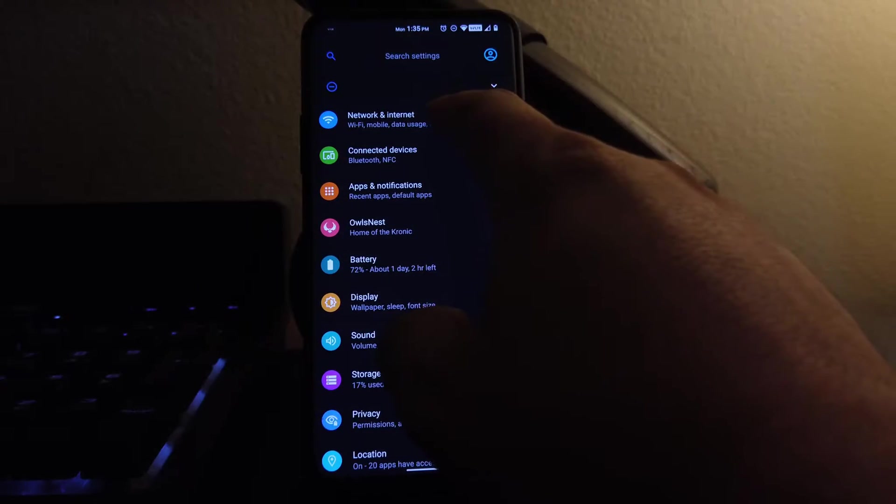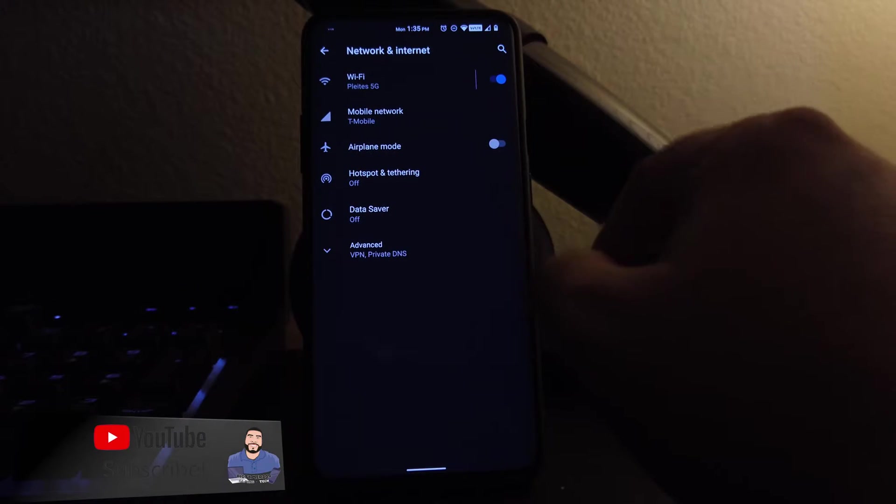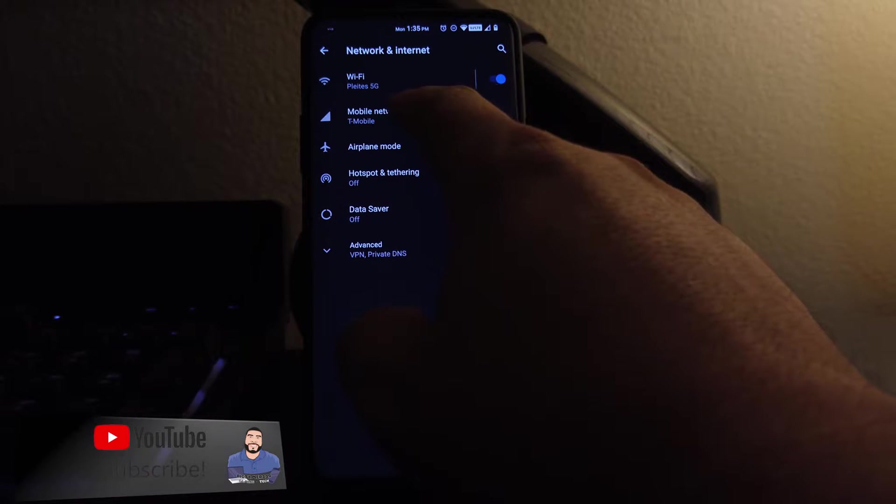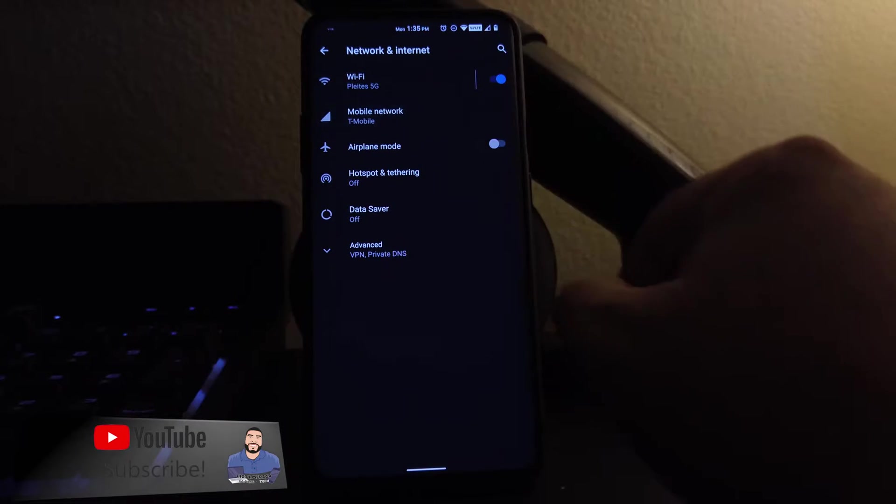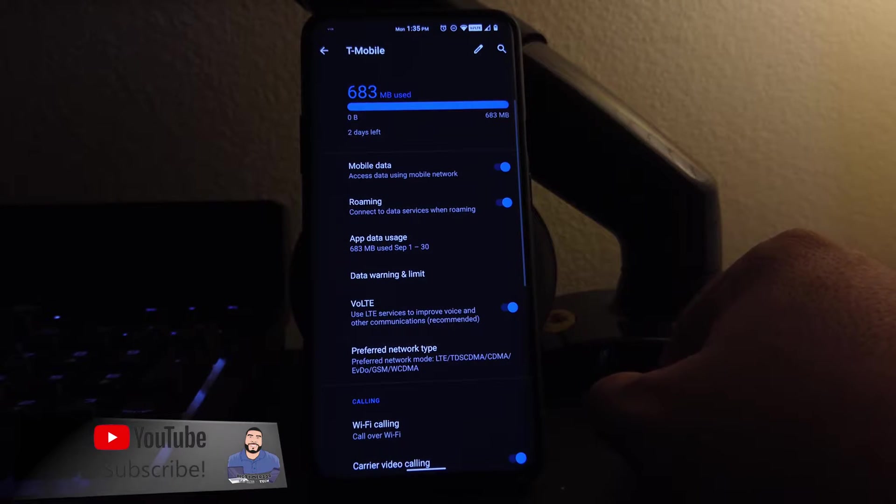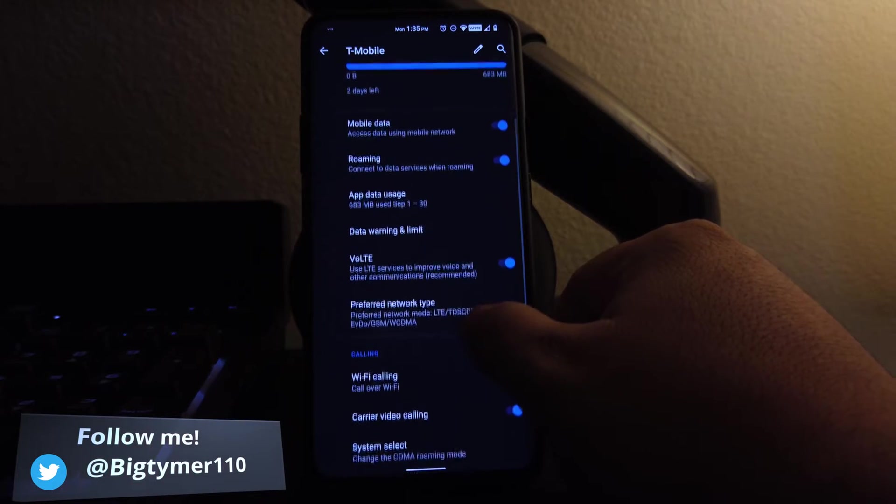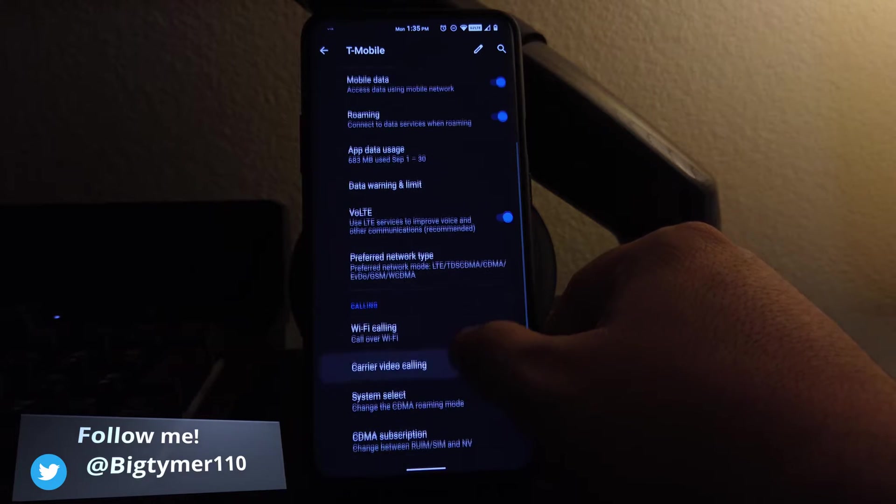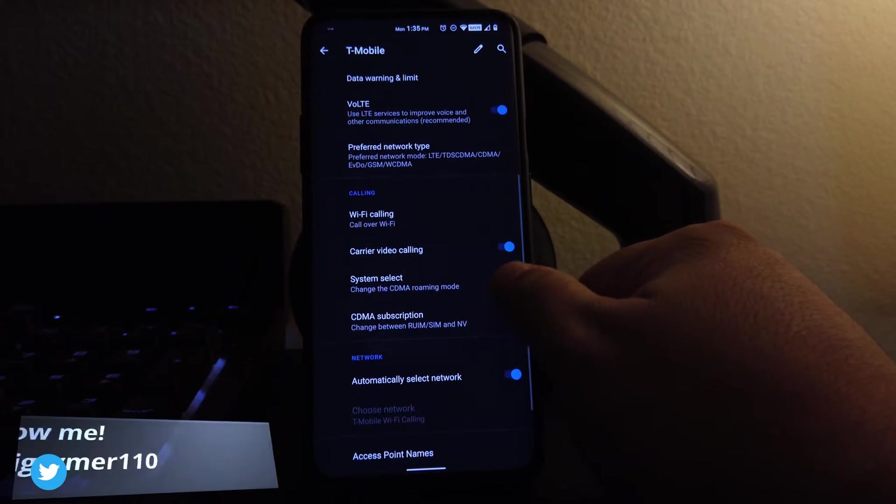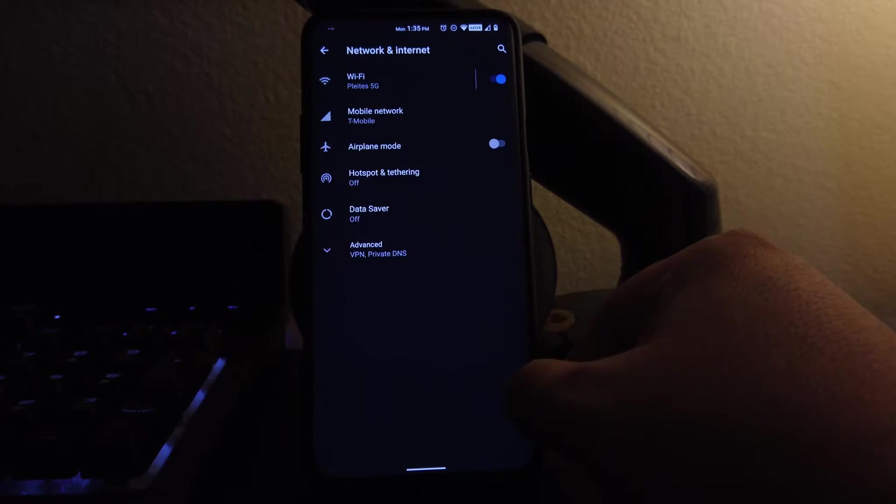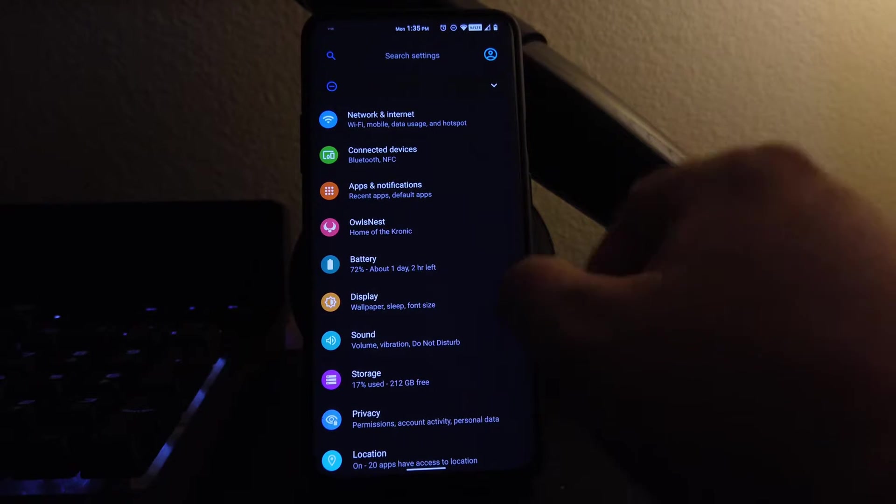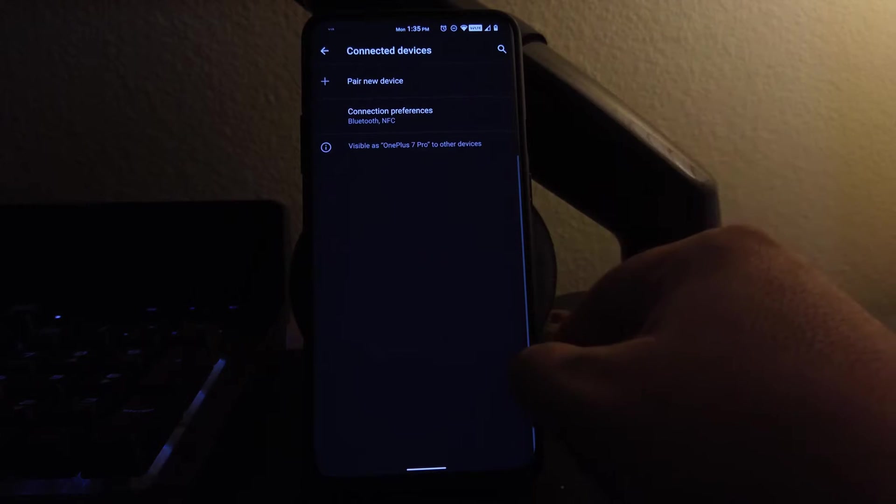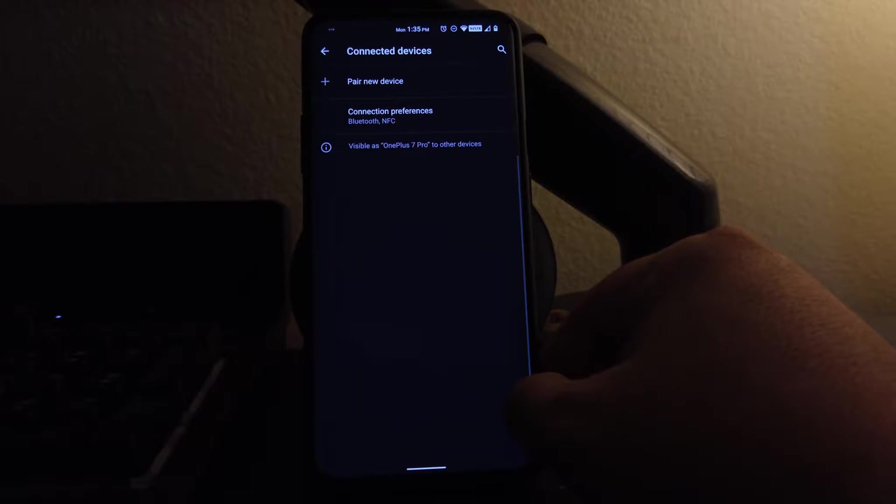If we go to network and internet, we get our normal settings here. We do have the Voice over LTE, we do have WiFi calling, and everything else that a ROM should have is also here. We also have Bluetooth, everything's working fine. No issue whatsoever.